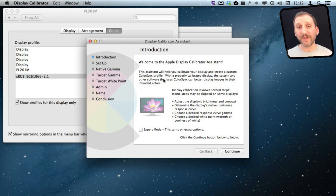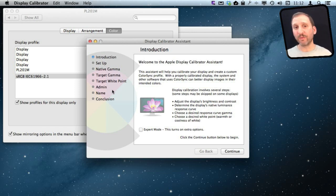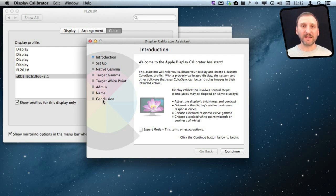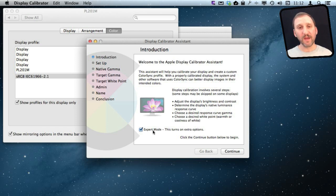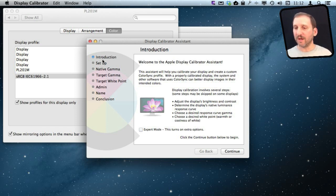So the calibration system is basically just step by step going through various screens and making adjustments. You can do two modes, the normal mode or you can check off Expert mode here which will add some extra steps there. Most people can just stick to the normal mode but you can investigate both.